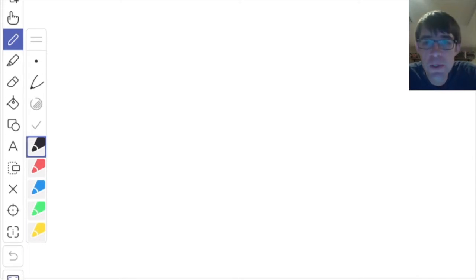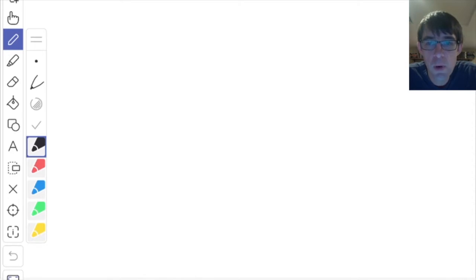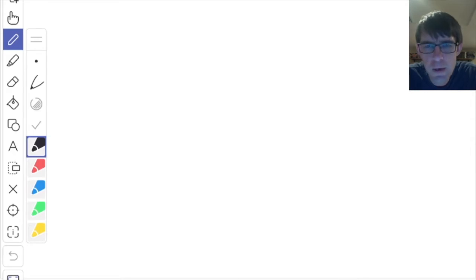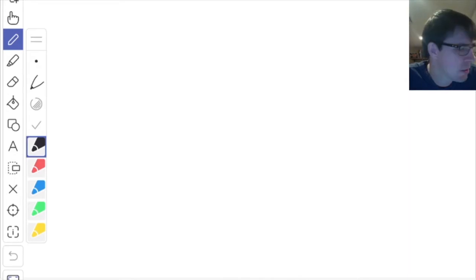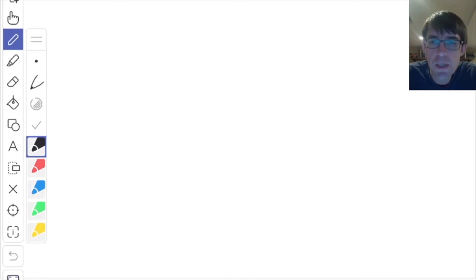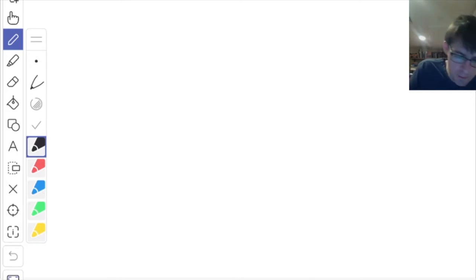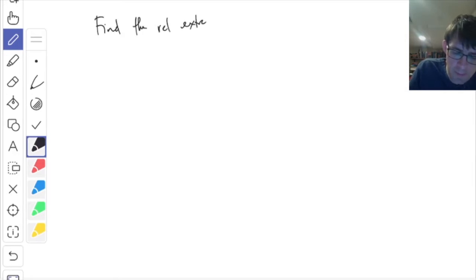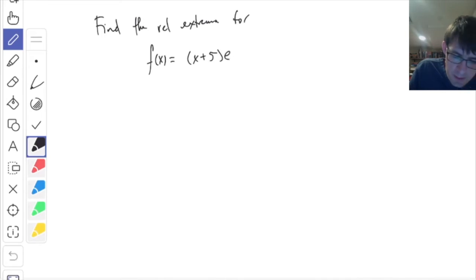Let's just do some examples. I have a bunch of examples I had decided to do, but if you have more questions about anything let me know. As usual, I'm going to save this Zoom and put it on YouTube so you can watch it after the fact too if you miss something. So the first section is about relative extrema and the first derivative test. Let's try one of those. Find the relative extrema for this function: x plus five times e to the minus two x.